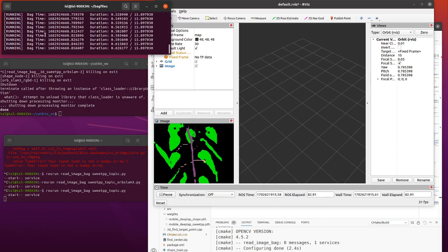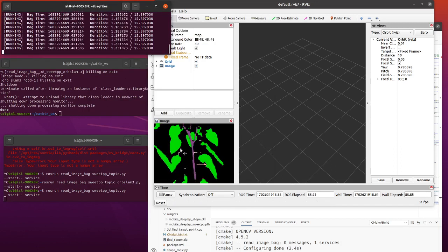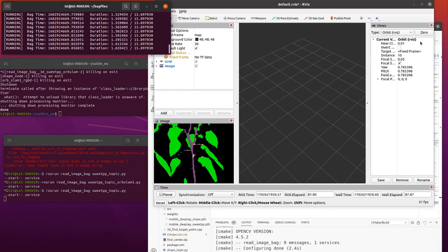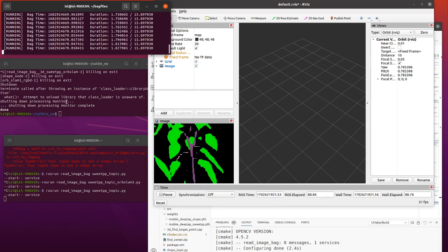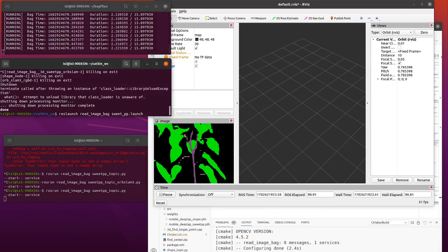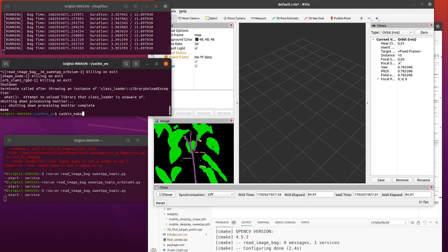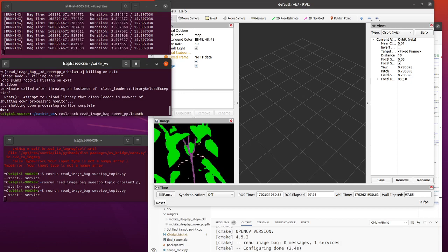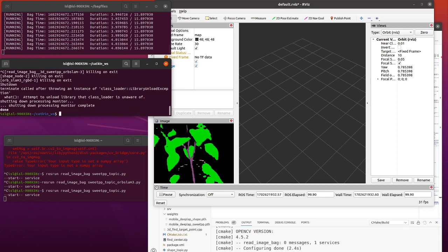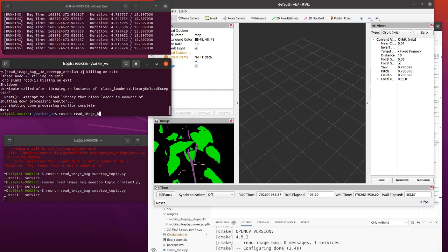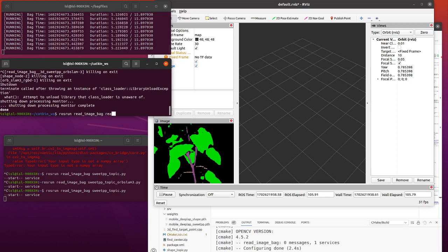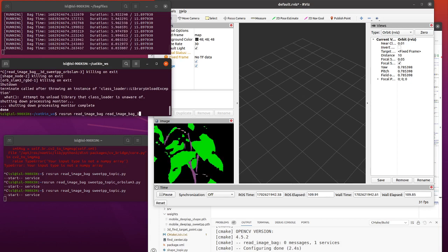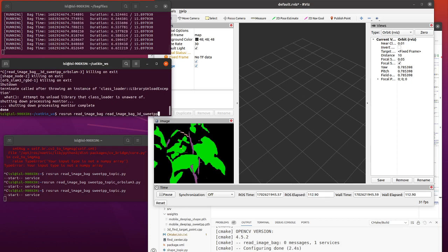So you can see when I publish the RGB image, you will get the semantic image here. And now I will start the node. I will write down rosrun read_image_bag read_image_bag_3D_sweet_pepper_node.